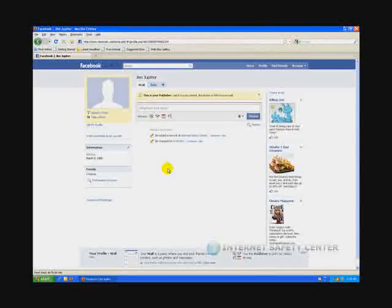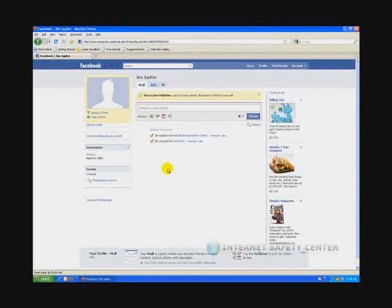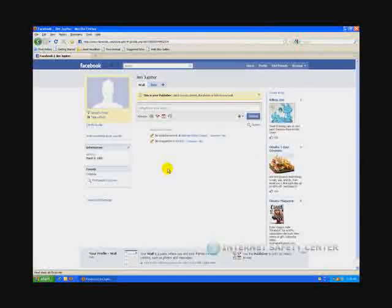Hey everybody, this is Scott from InternetSafetyCenter.com. Today we're going to look at Facebook. The reason why we're looking at Facebook today is because we want to look at the security settings inside Facebook.